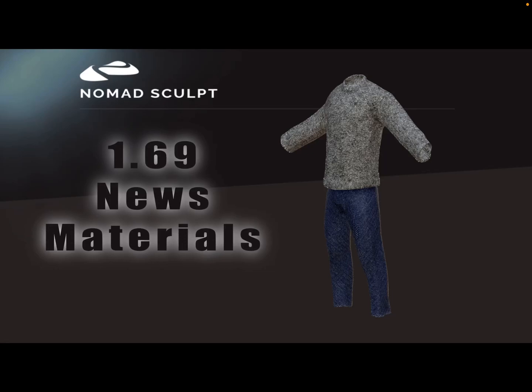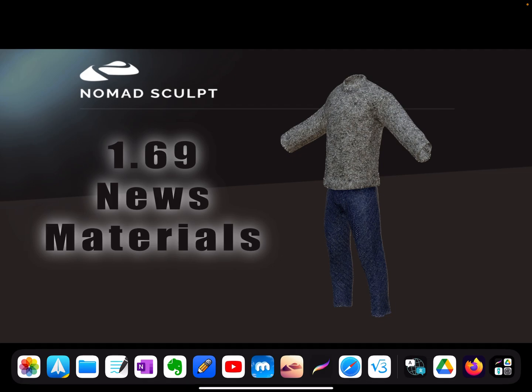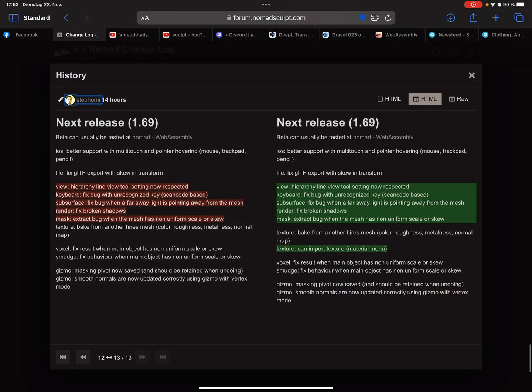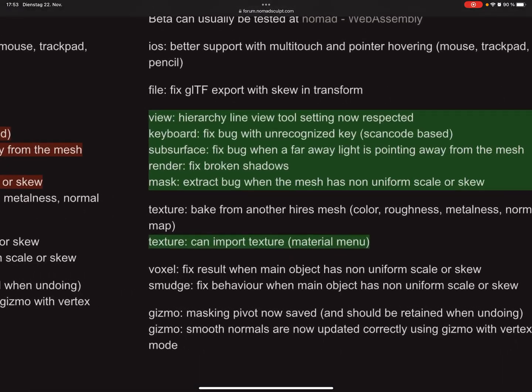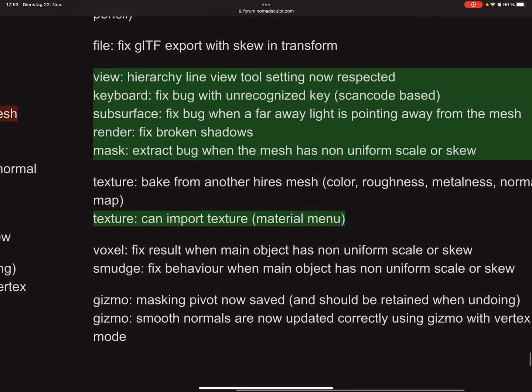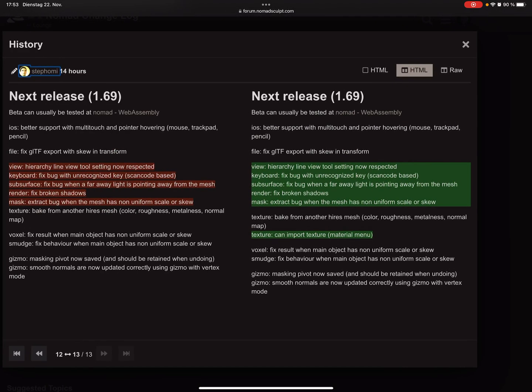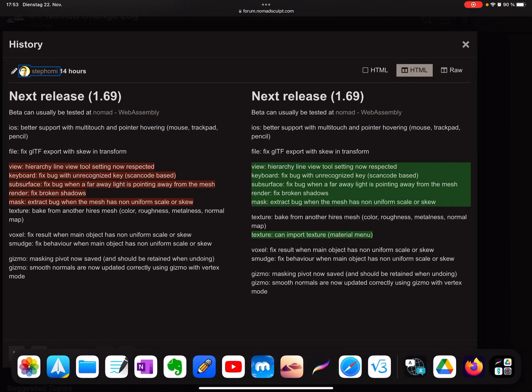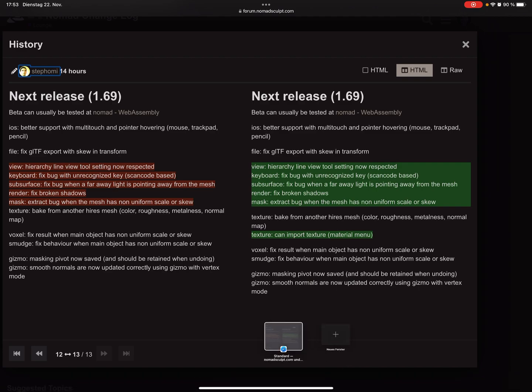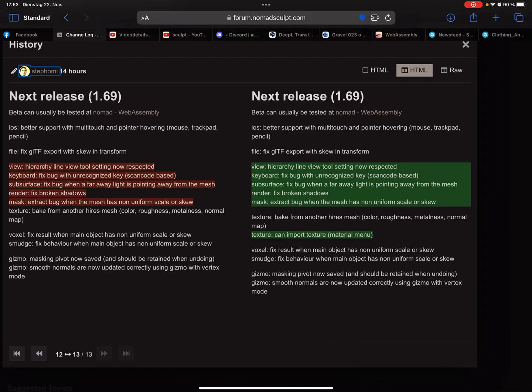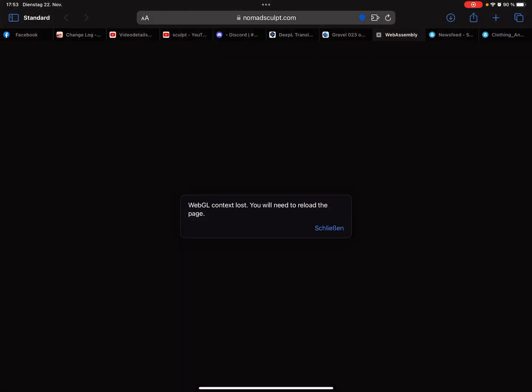Hello, some news about the upcoming update 1.69. It's now possible to bring in materials. Here's the change log. You can import textures in the material menu. In the web demo I'll reload the page.